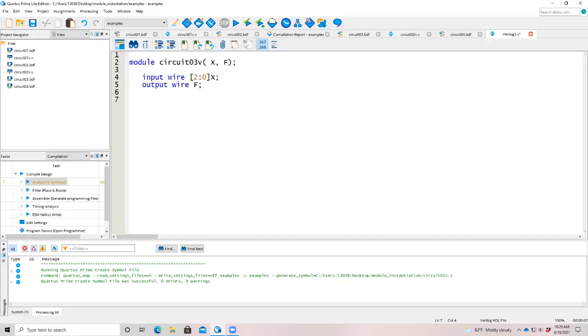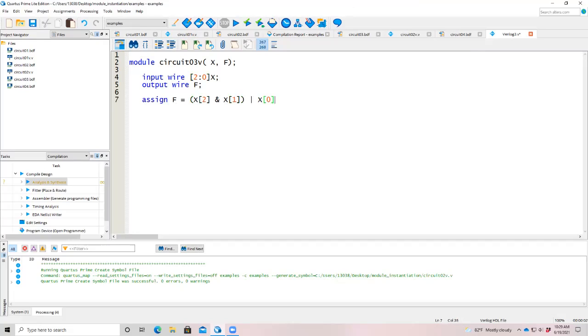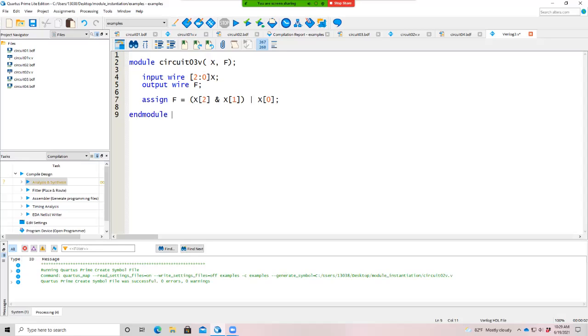And we're going to write a module that says assign to f, right? Well, that was our x2 and it was our x1. And we're going to order that with x zero, right? So we've used these Verilog bitwise operators, continuous assignment statement. So that keyword assign, that's continuous assignment statement. And module. There's our circuit three V module.